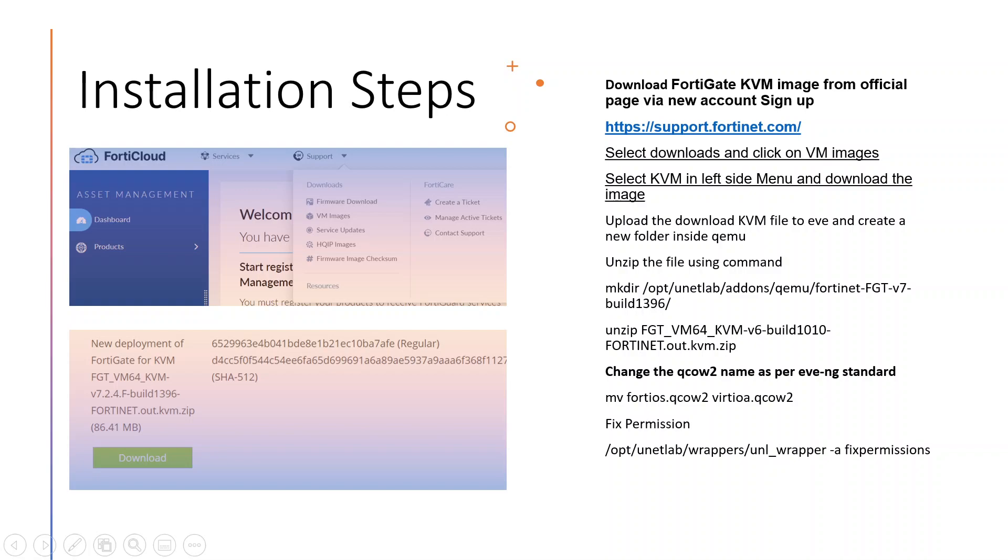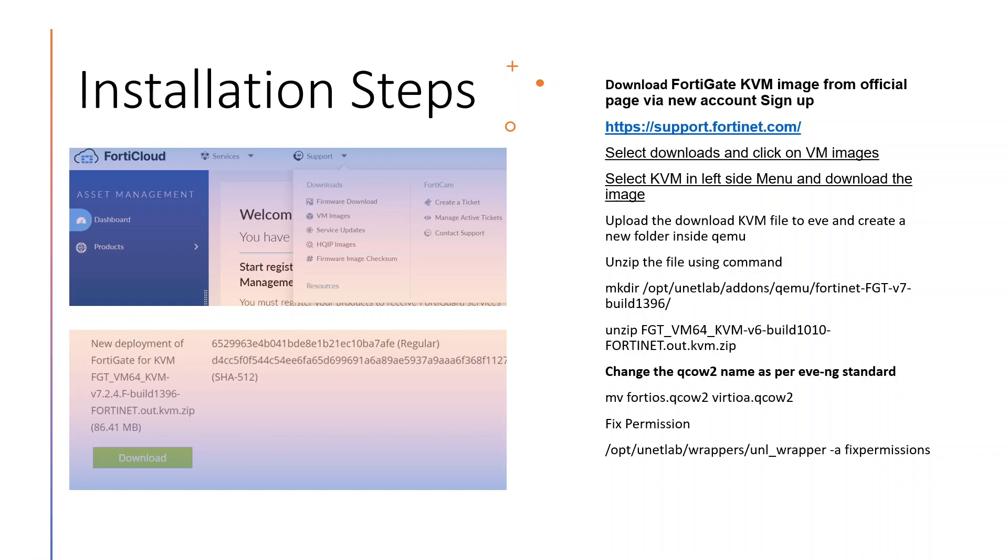It is only 86 MB, so I have already downloaded the image. Once you download this image, then upload the image into your EVE using WinSCP or FileZilla or any other FTP software that you are running in your laptop. Once it is done, then create a new folder like this, then after that move the image to this folder and unzip the file. So let's do it.